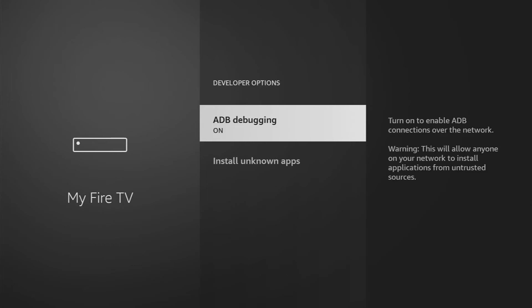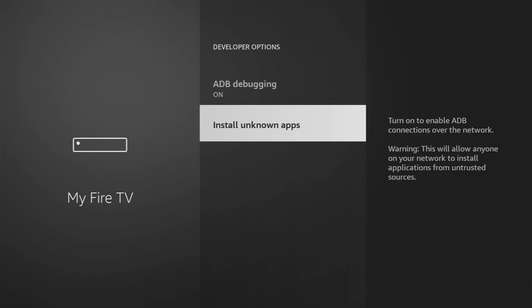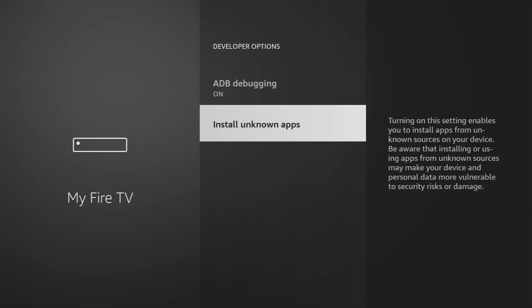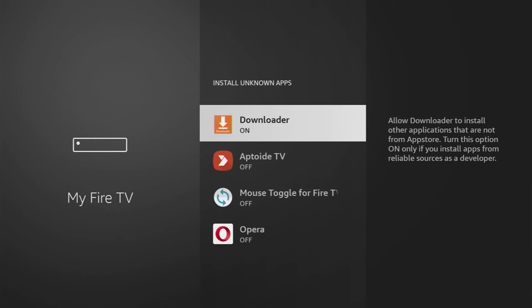So open them, make sure to enable ADB debugging here, and then if you want to use the developer options to install some other applications from the internet, let's say via Downloader, you go to Install Unknown Apps, turn on the option for the installation of unknown apps. And that's it — from now on you can use your Downloader or any other application to download other apps from the internet.